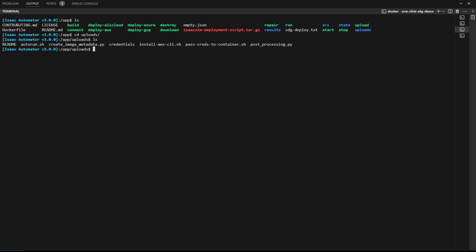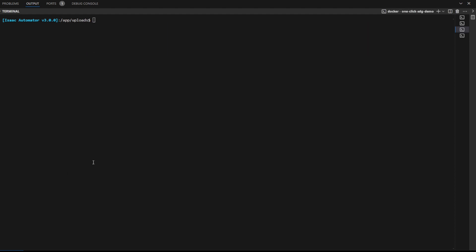After this, we're ready to deploy. Next, go back to the slash app root folder and run the following command. This will deploy Isaac Sim. It might take a few minutes. I've already done so on my system.